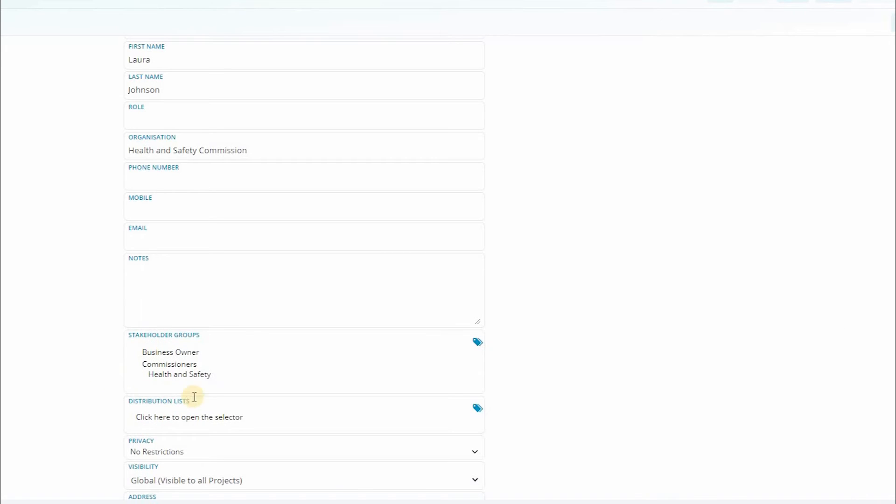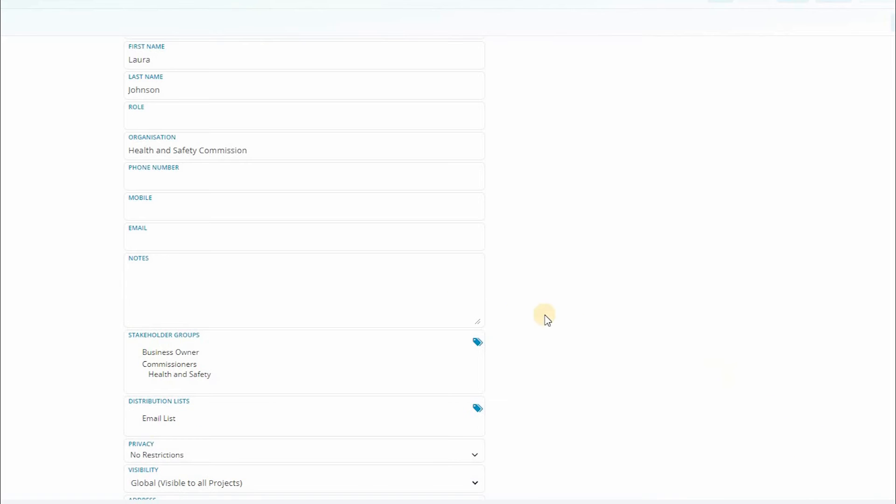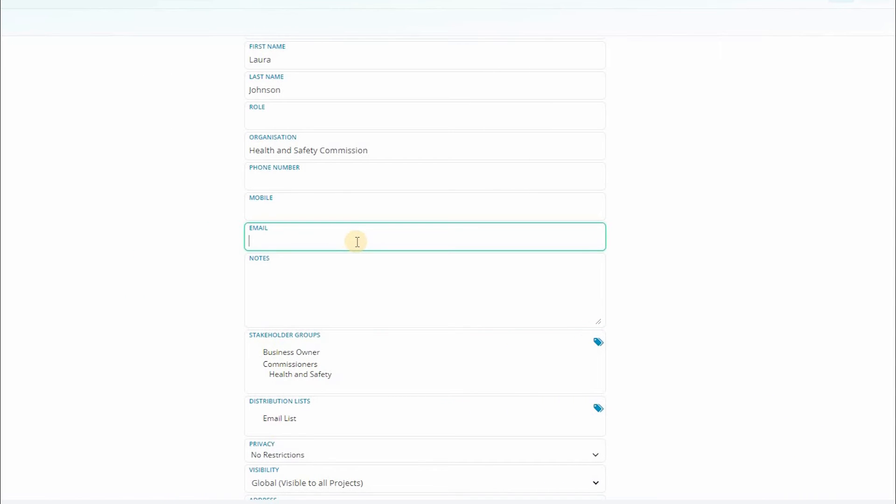The standard classifications for a stakeholder are stakeholder group and distribution list. Think of these as ways to tag your stakeholders with their relevant interest areas and can help you later find groups of data.